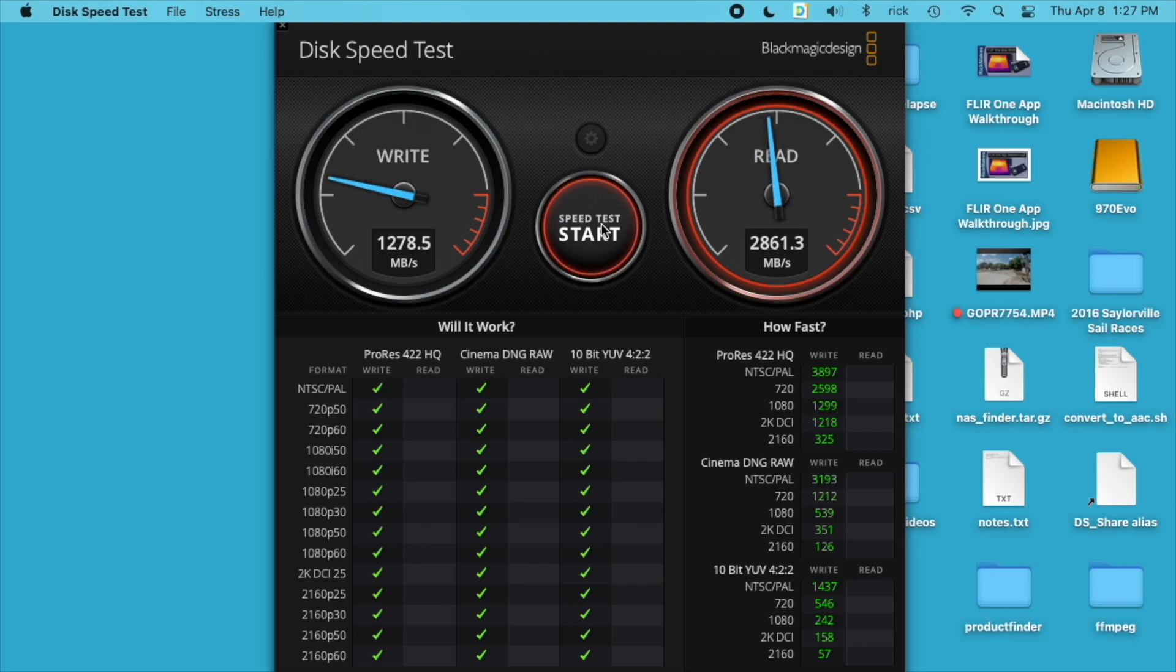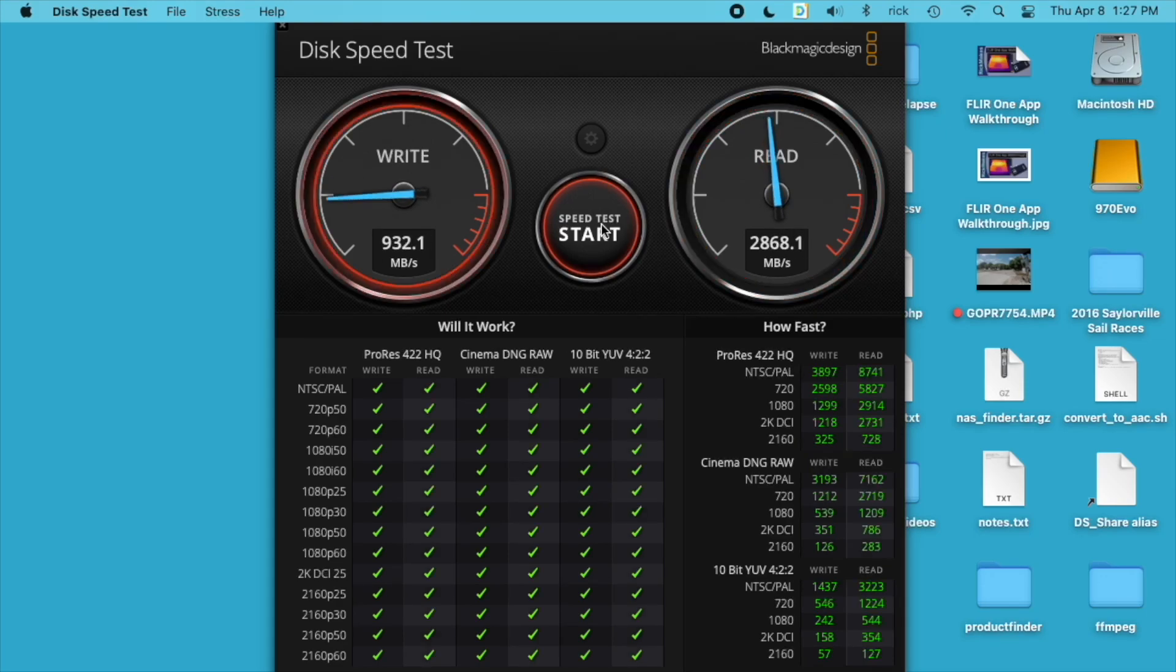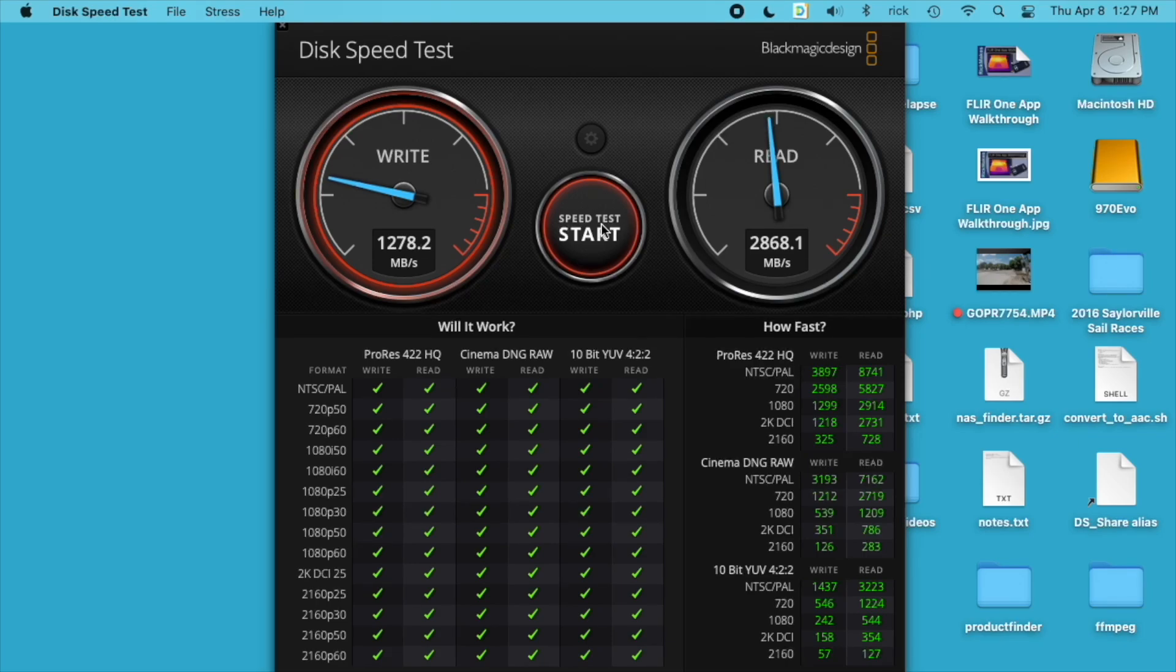So our write speed is 1278 and our read speed is around 2800.